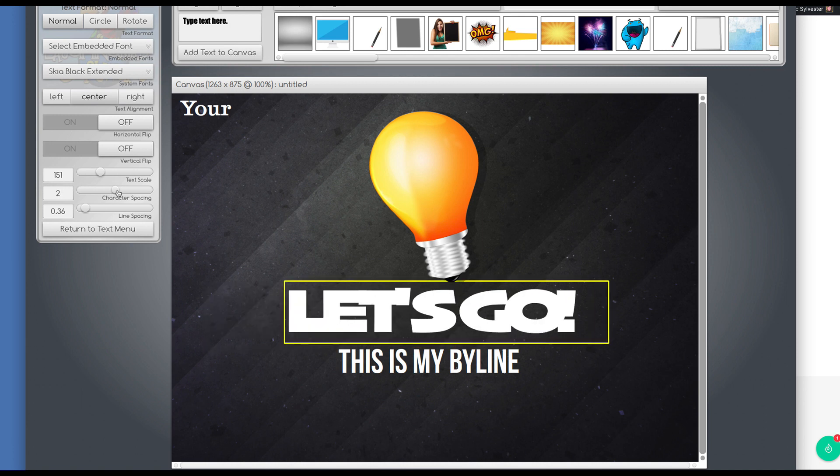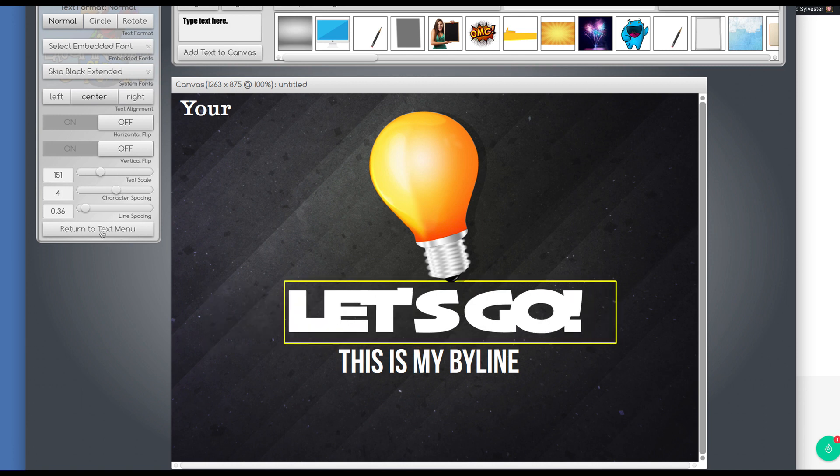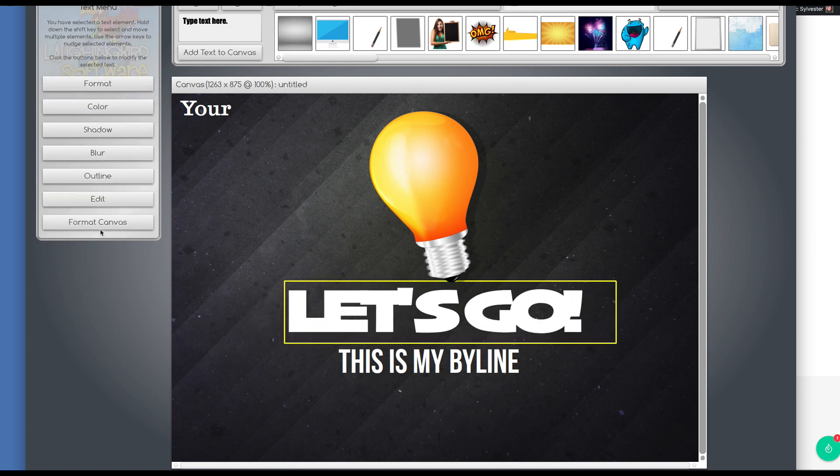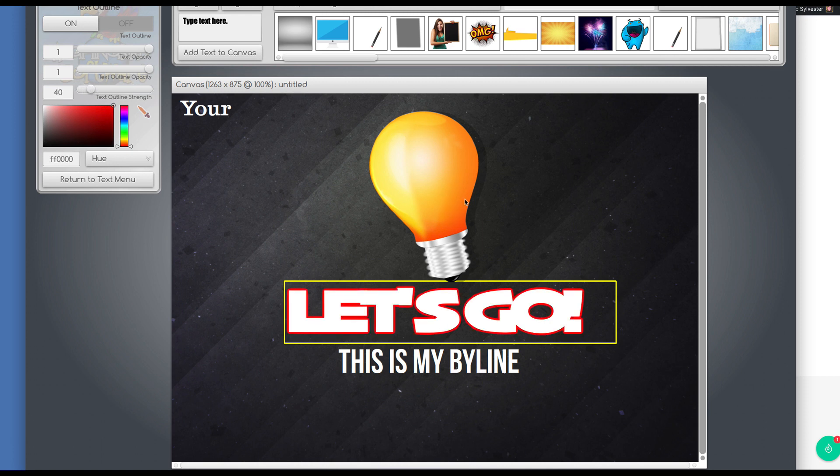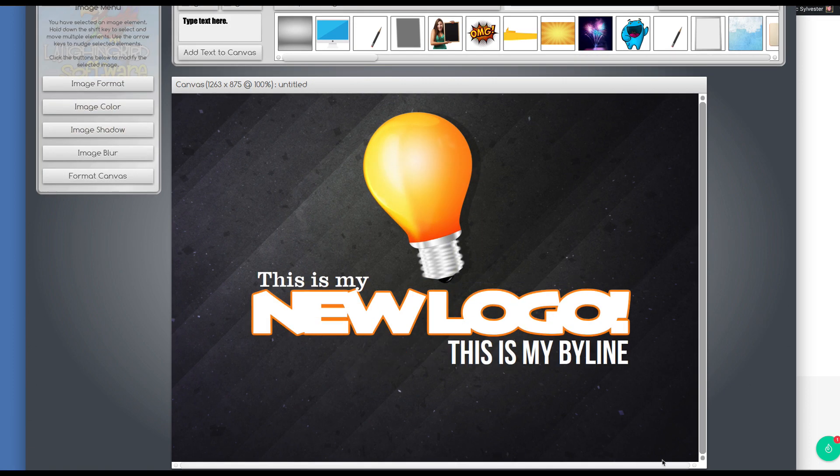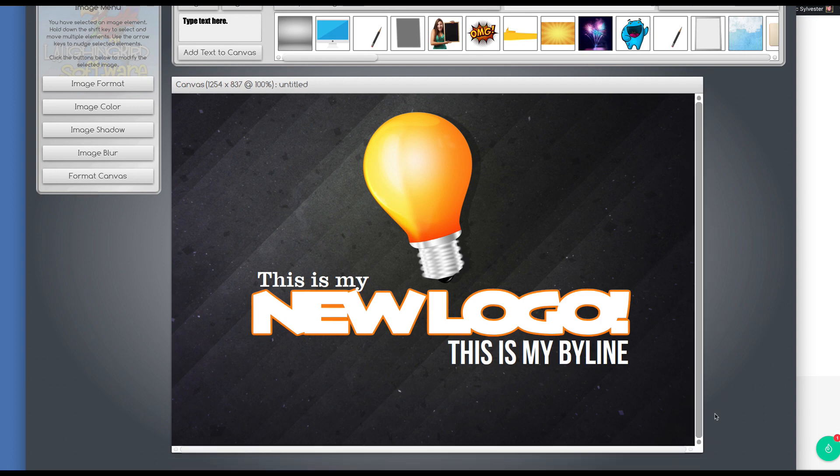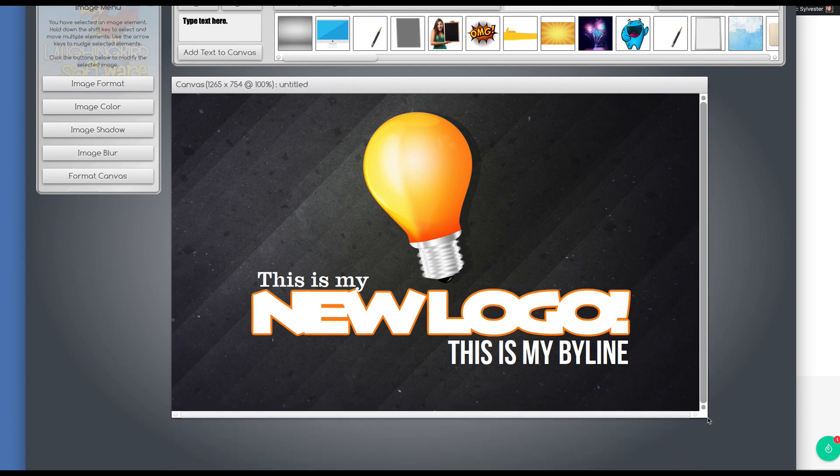And I can increase the spacing of the letters, and other things we can do is create an outline. We turn on the outline, and we can make it red, or if we want to pick up the orange yellow in the lightbulb here, we can click on this little eyedrop tool, and select the color. Cool!